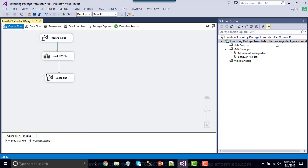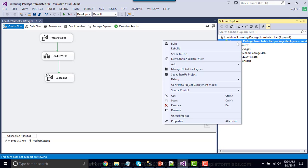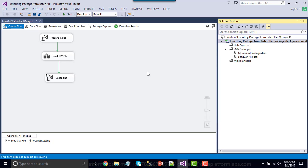First of all, you need to make sure it is the package deployment model. If it is not, you need to right-click on the SSIS project and convert it to package deployment. Right now it is package deployment, so that's why it's asking to convert it to project deployment. However, if it is the project deployment model, you can convert it back to package deployment. Once it's been converted, you can work on adding the XML configuration file.